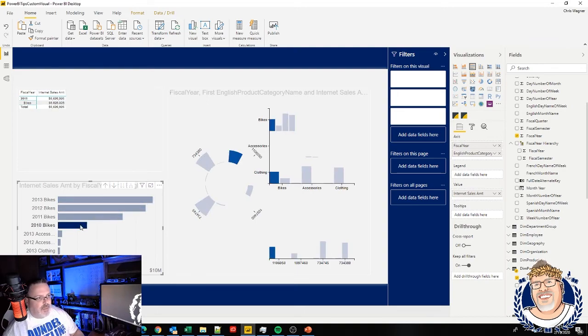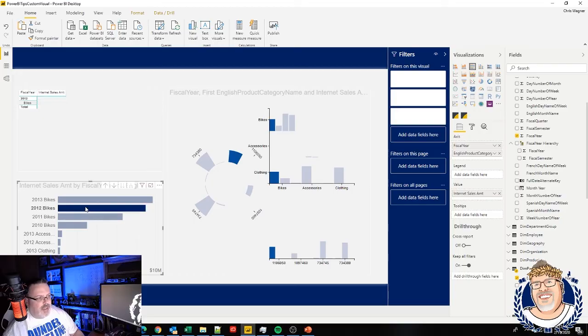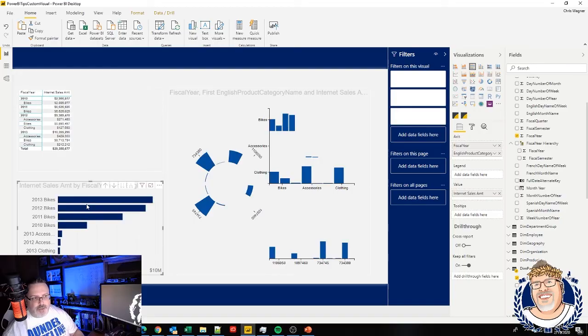It works just the way any visual you'd expect inside of Power BI to work. It's all right there. Think you'll agree. This is about as easy as it could possibly get to create your own Power BI custom visual.